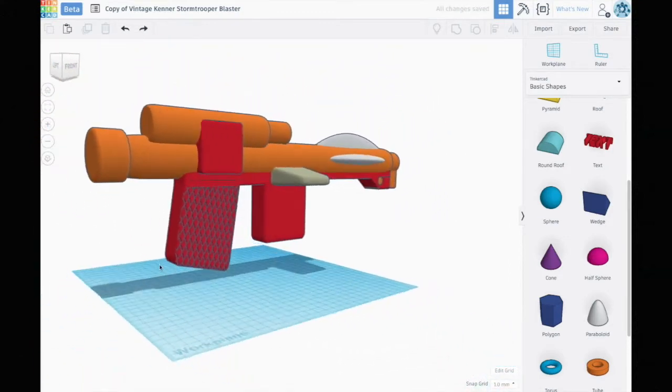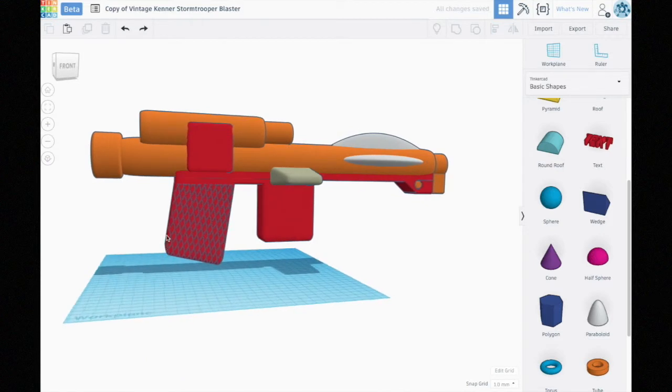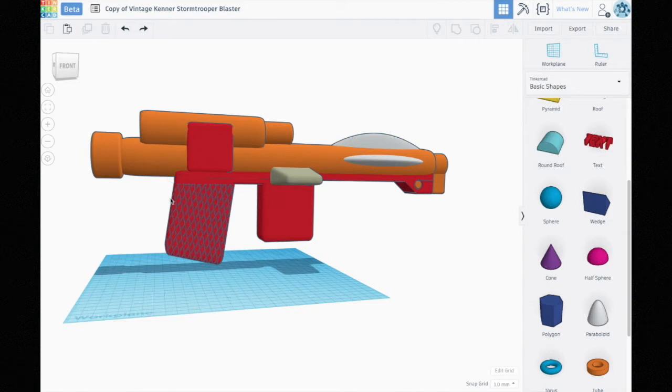I'm not happy with the shape of the handle here because it's a little more curved on the actual thing, but there are limitations to what we can do with Tinkercad.